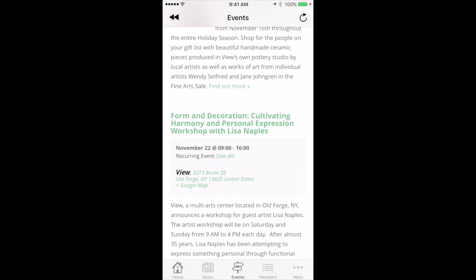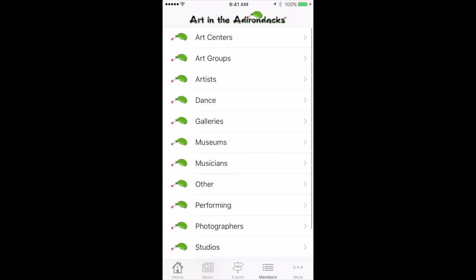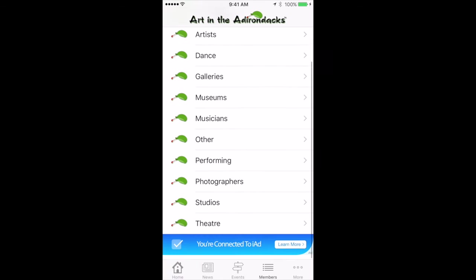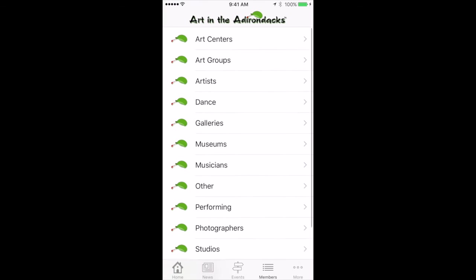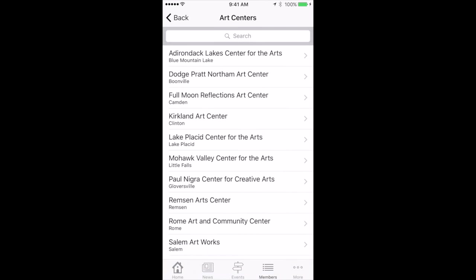Tap the back button and it goes back to the page showing all the different events. The Members area shows all the different people that are in our database, sorted by different groups. Let's say Art Centers — we'll pick that and see what we've got listed. We've got a listing here, so let's take the Adirondack Lake Center for the Arts in Blue Mountain Lake.